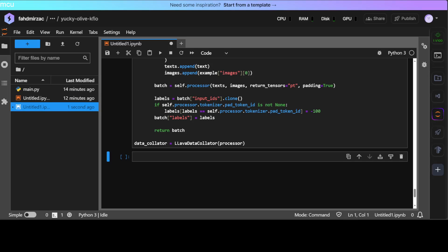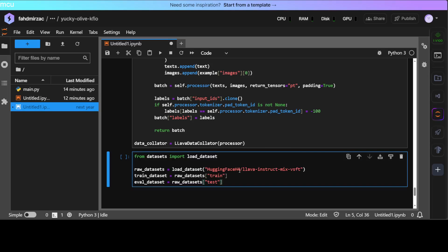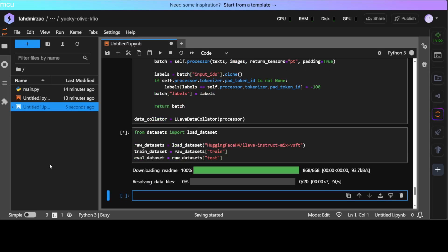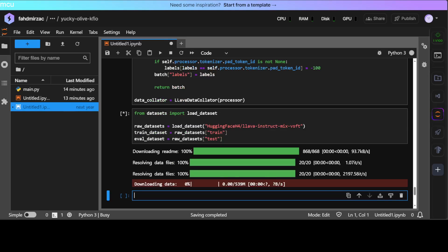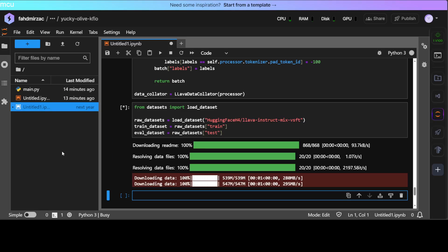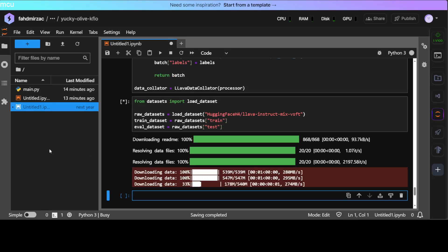And now let's load the dataset. Again, I'm just using a custom dataset from Hugging Face. You can put your own dataset if you have any. And then let's wait for it to load and then we will fine-tune on it. I'm also going to show you the dataset once it's loaded. It didn't take too long. Now it takes a bit of time.